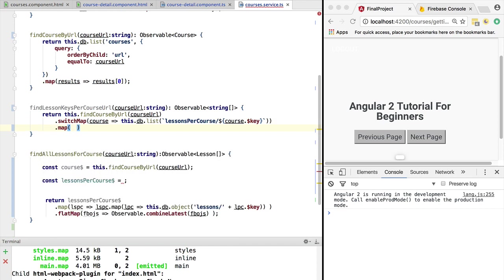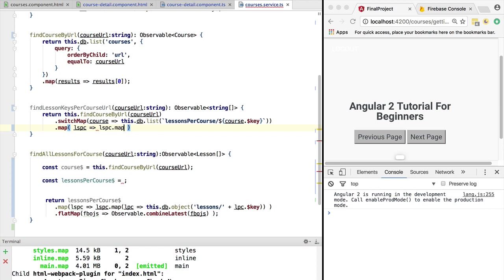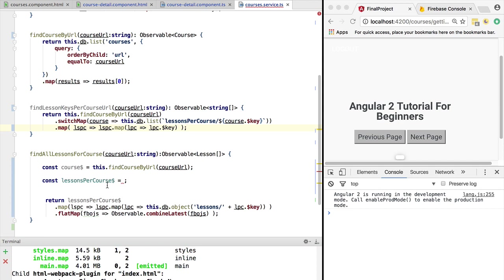So let's add here an extra map step. In this map function, we receive here an array of objects, so lessonsPerCourse. We're going to use plural here in this abbreviation. We are going to take this array and we are going to map it. We receive here a lessonPerCourse object. We are going to map each lessonPerCourse object to its key. So this way, what we return here is a list of strings containing the lesson keys, and not those Firebase specific objects.